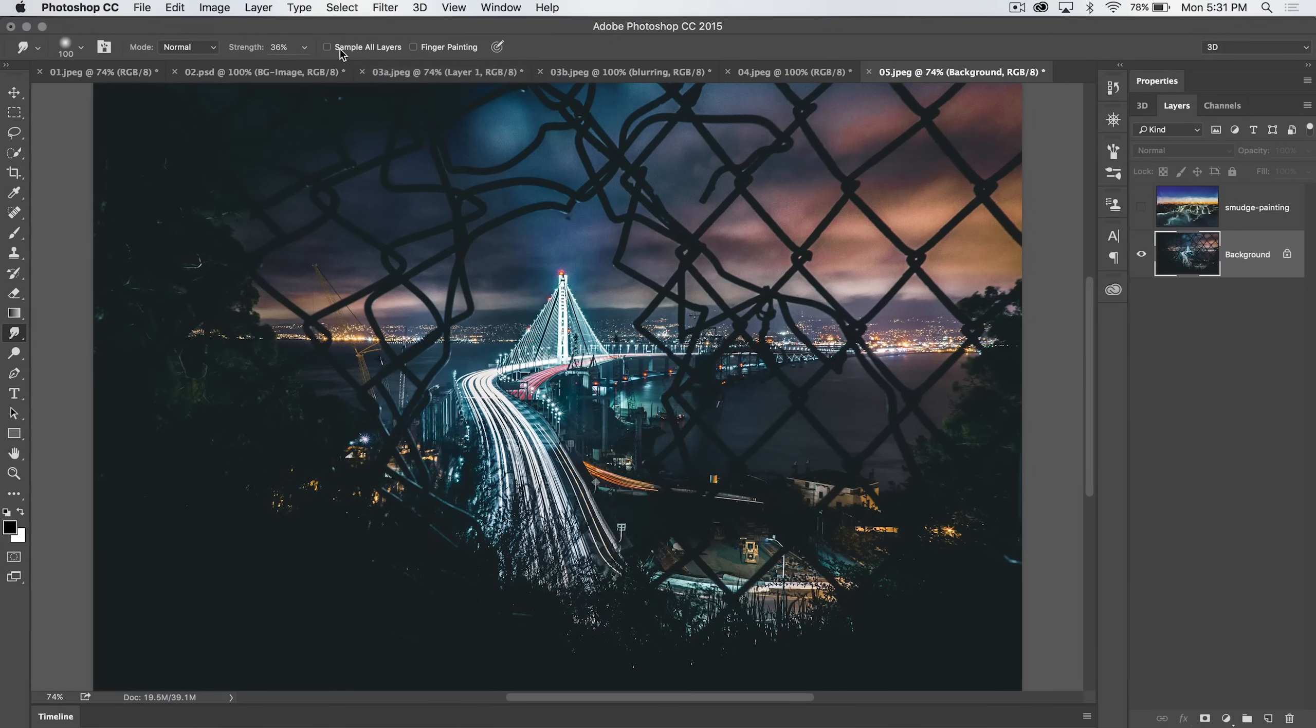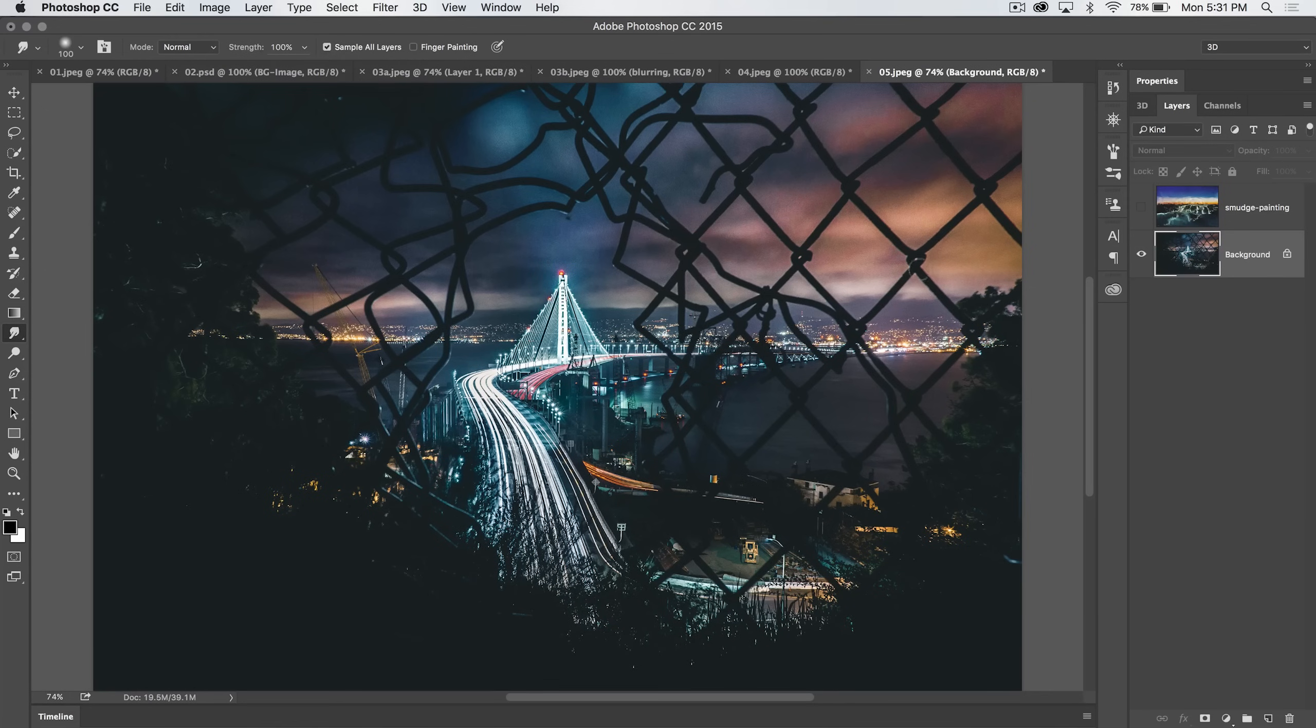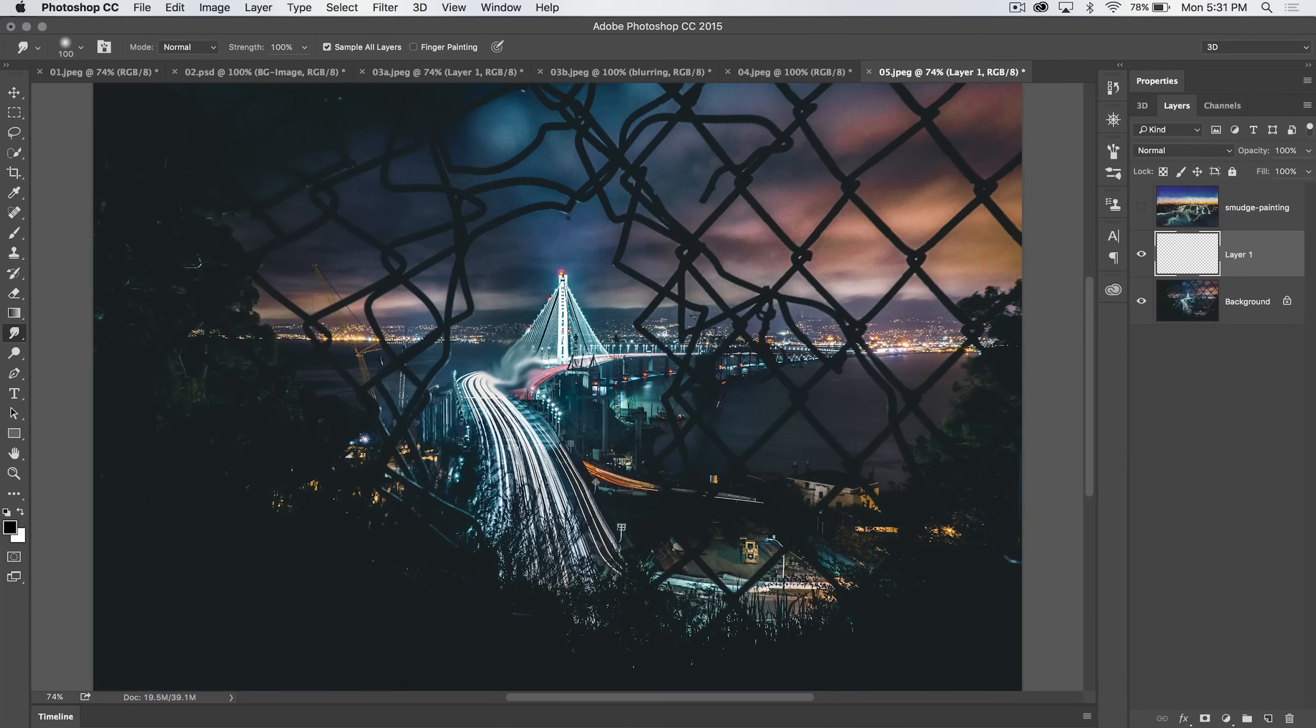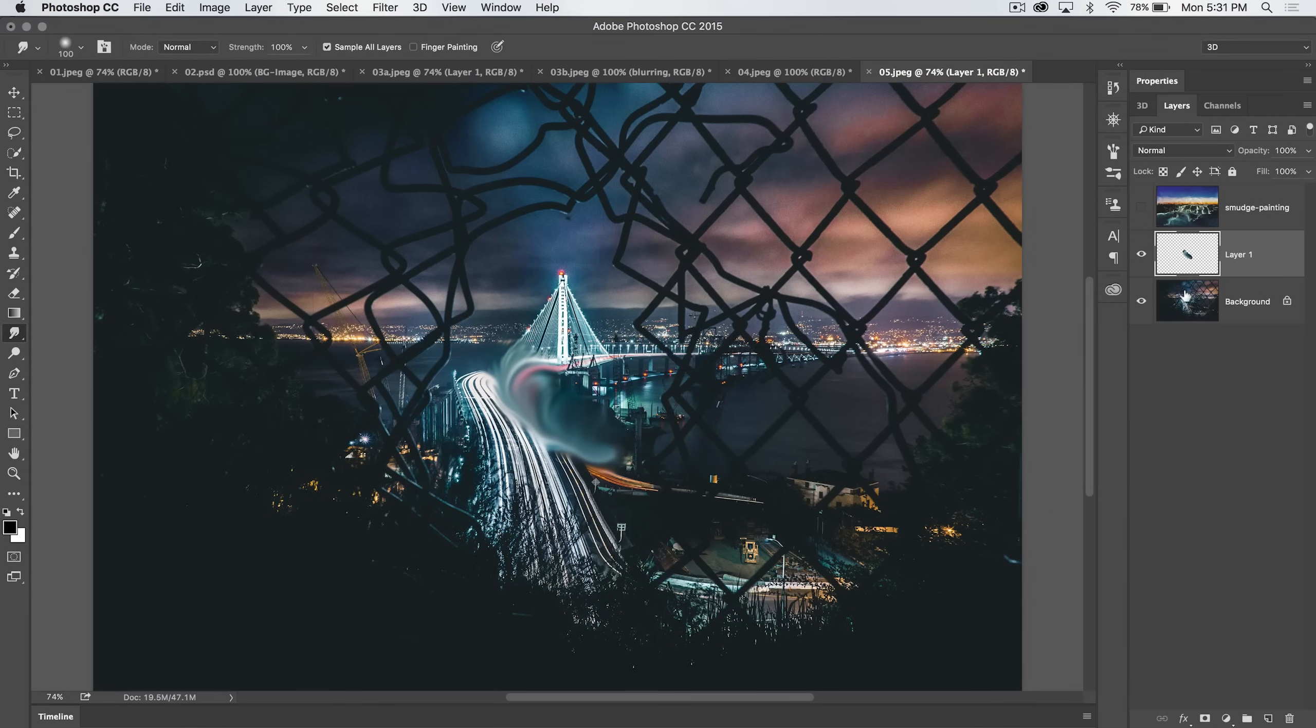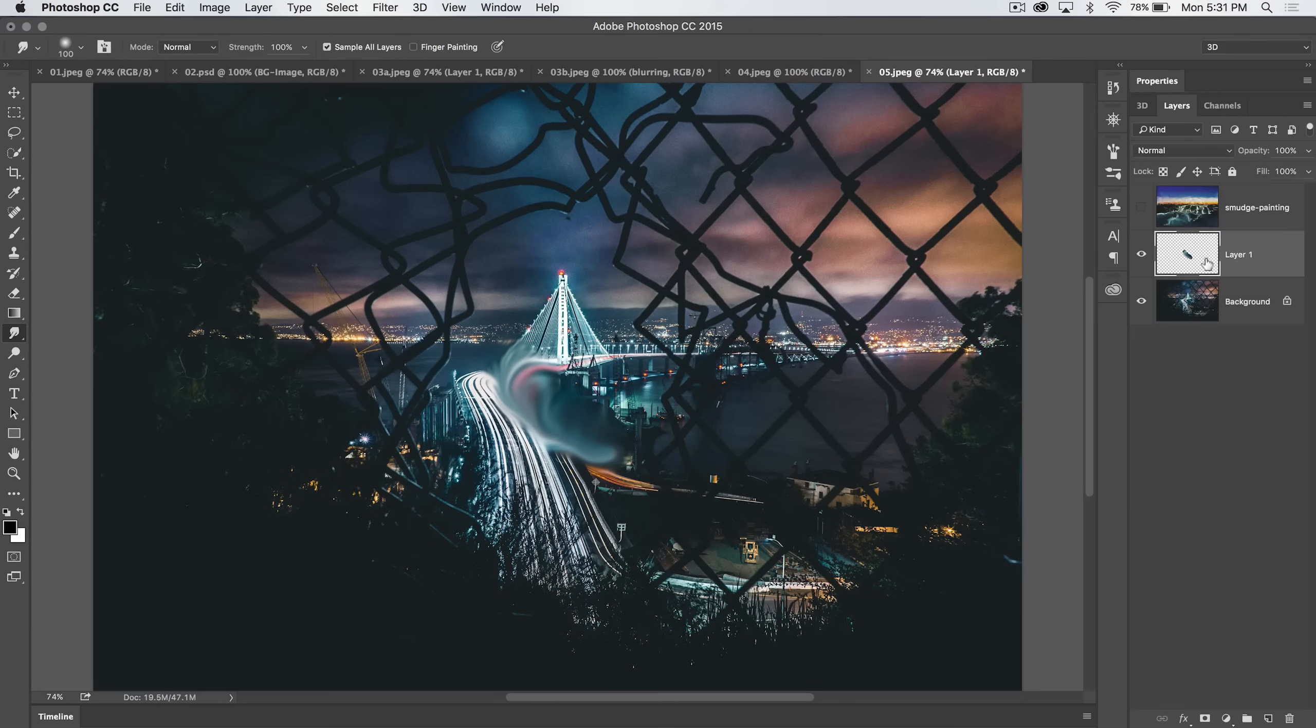Or, you can work a little bit more non-destructively by ticking on sample all layers. I'm going to turn strength back up to about 100. You can create a new layer, and you can smudge on a new layer. Now, I should add, when you're smudging on a new layer, it's much more CPU intensive than when you're just smudging directly on an image layer. So just keep that in mind.